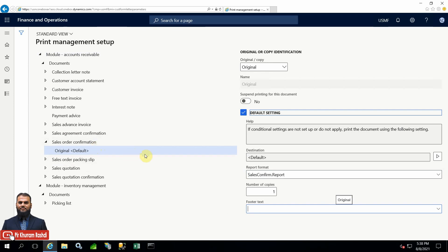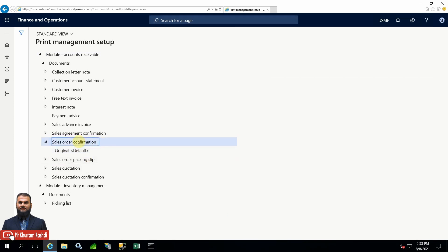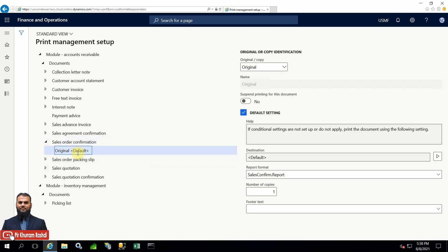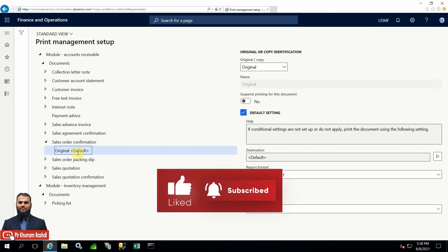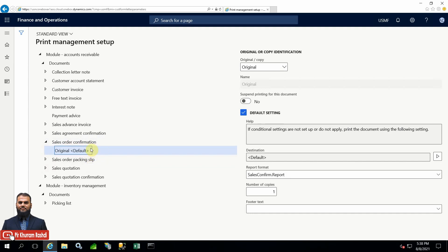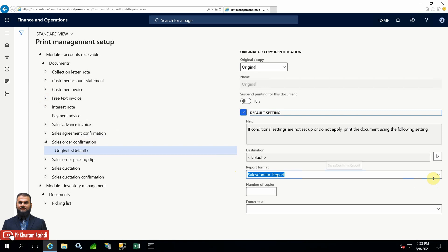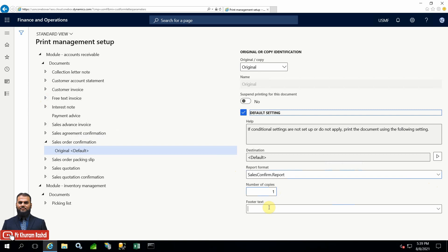Let's imagine a scenario where you have a specific format for a customer in sales order confirmation, or in a free text invoice you have a specific report format for each customer. That is also possible. Additionally, the number of copies - meaning whenever you take a print it will print in multiple copies, one, two, or three - and footer text can also be specific to a customer. For vendor documents, the vendor can be a criteria, so for each document there can be a different criteria.